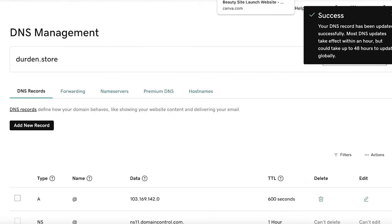I don't recommend doing the manual method — it can take one to 48 hours to complete and connect your domain. You have to add all the records one by one, and it can take upwards of 24 hours. I prefer doing it automatically since it just does it for you and is a whole lot simpler. I hope you found this video helpful — leave a like, subscribe, and I'll catch you in the next video.